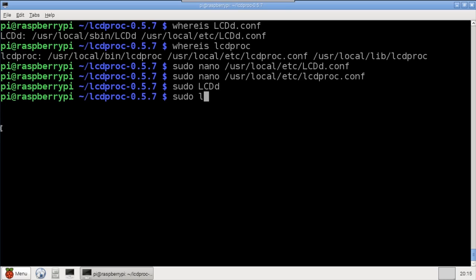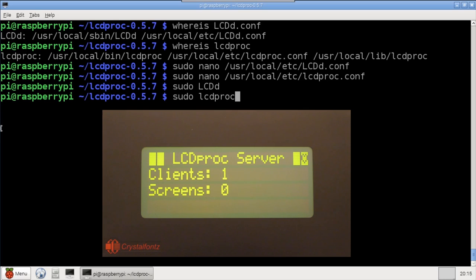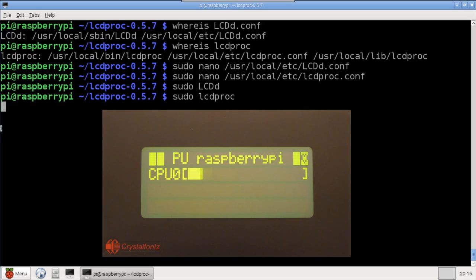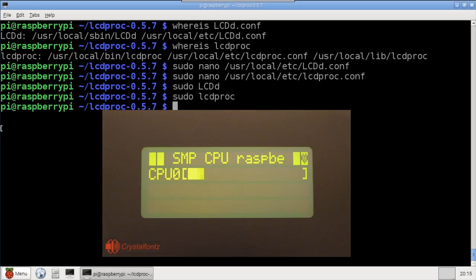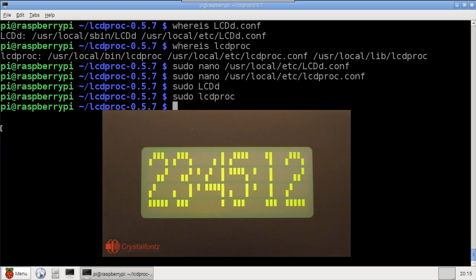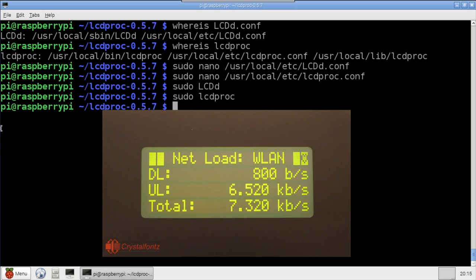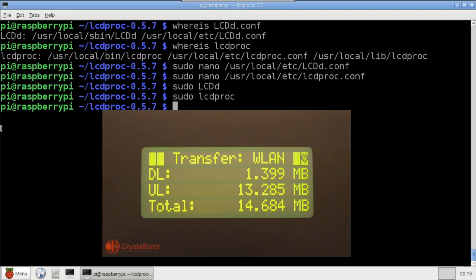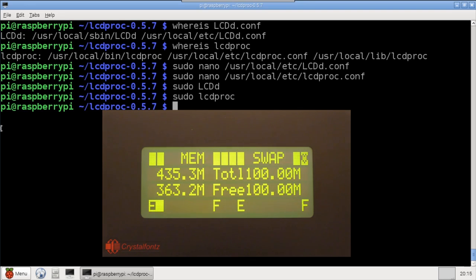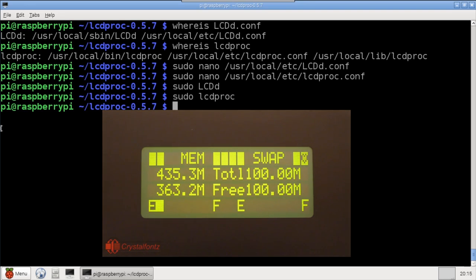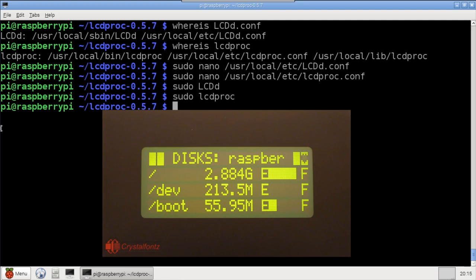Use sudo LCD Proc to start the client. The LCD display now cycles through a wealth of information: a CPU bar graph, a large font clock, network transfer rates, network transfer sizes, memory usage and availability, disk usage and space.